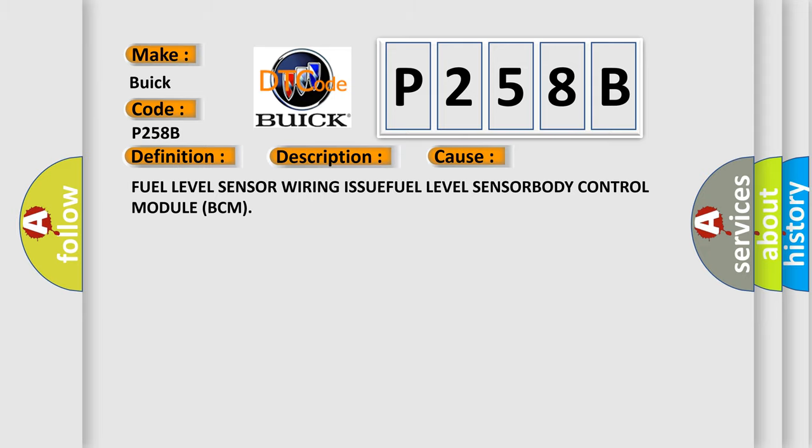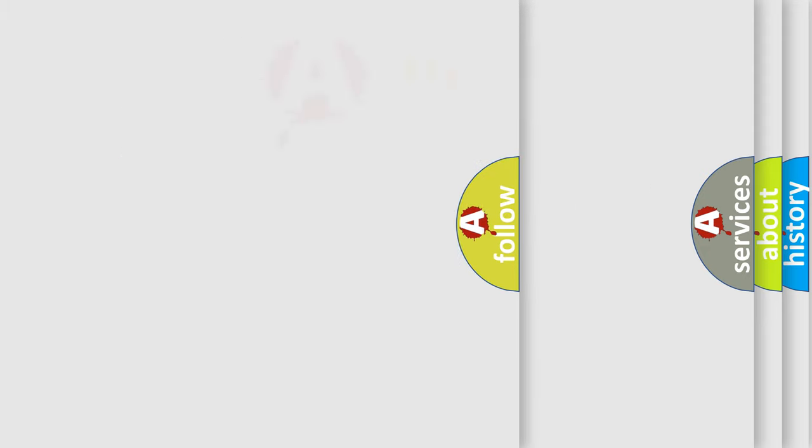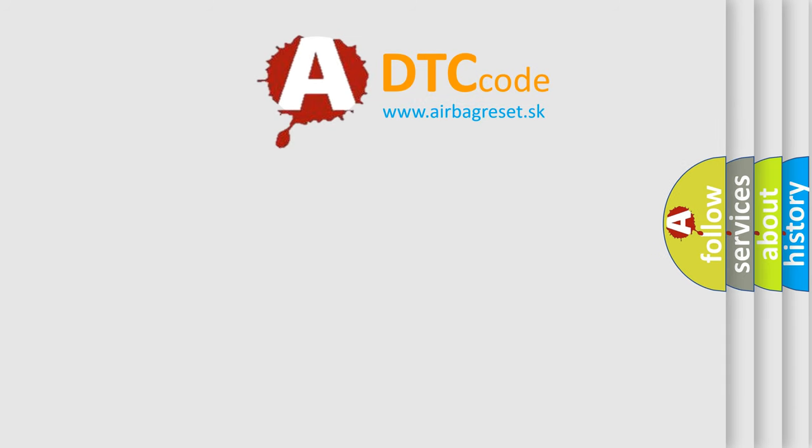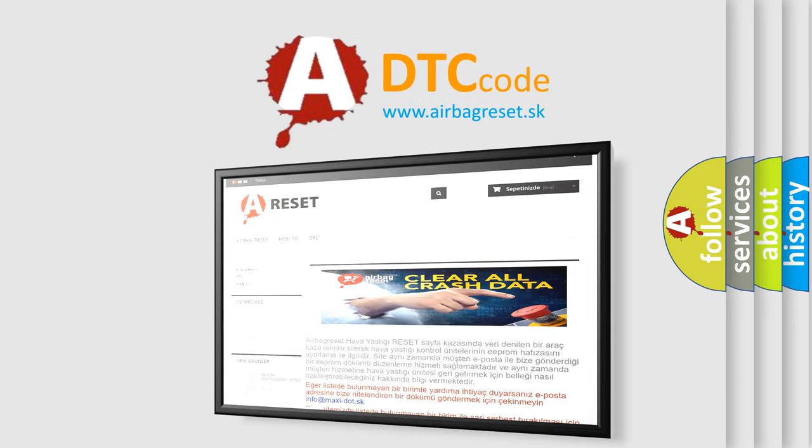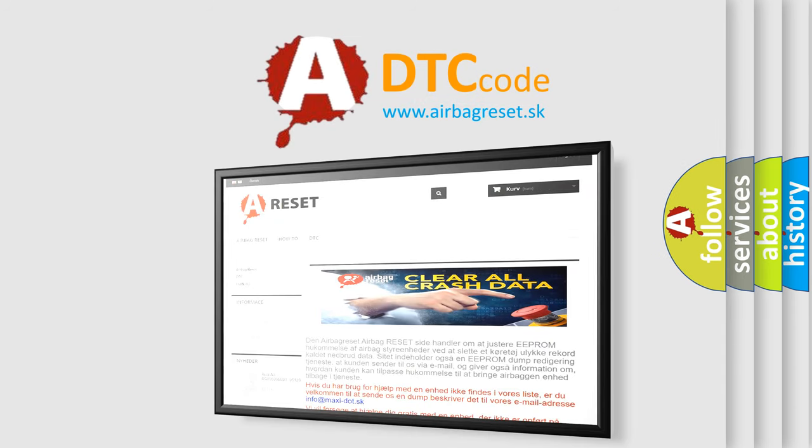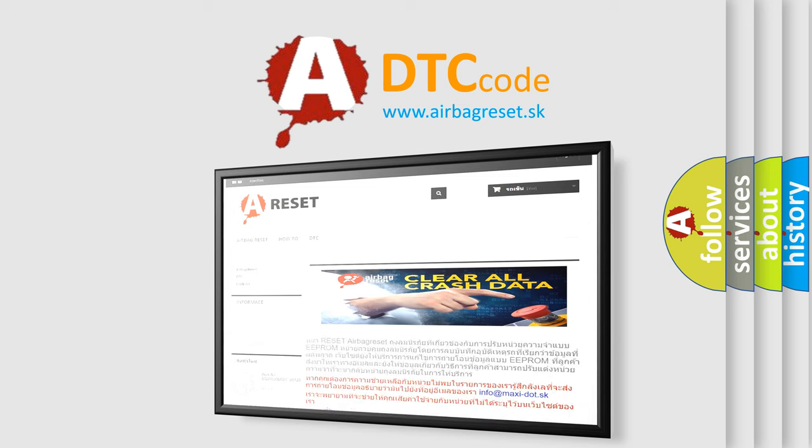The Airbag Reset website aims to provide information in 52 languages. Thank you for your attention and stay tuned for the next video.